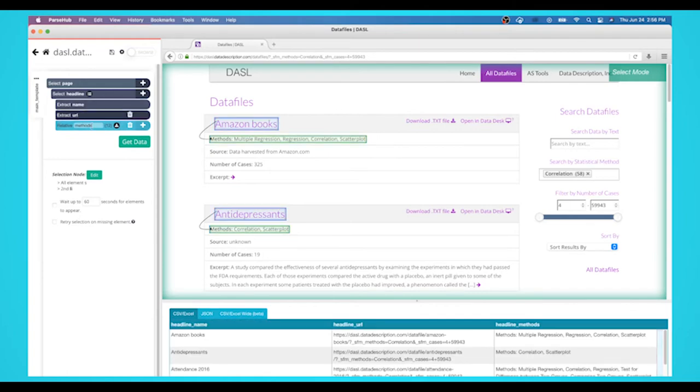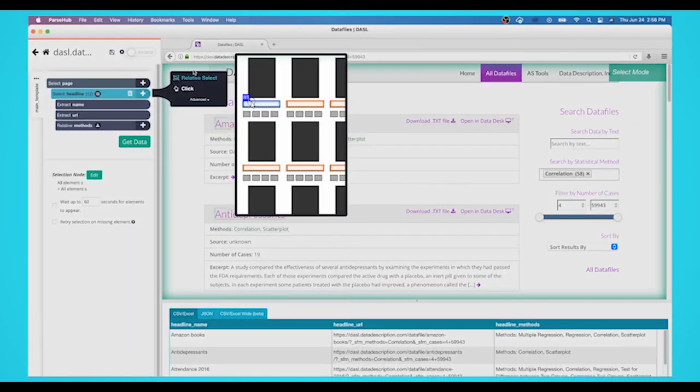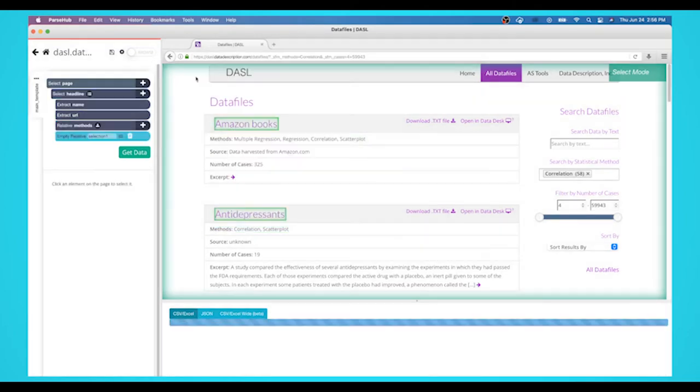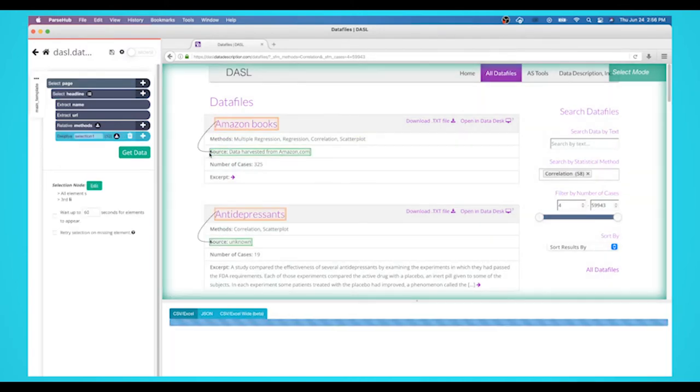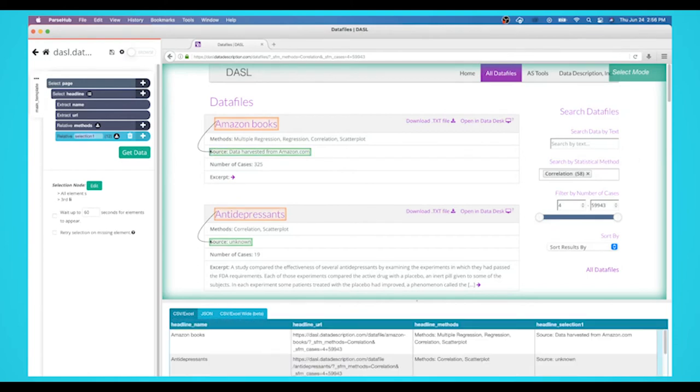Repeat the previous two steps to select and extract more data from the page. We'll repeat these steps and extract the source, the number of cases, description, and the download link. Be sure to rename your selections accordingly.